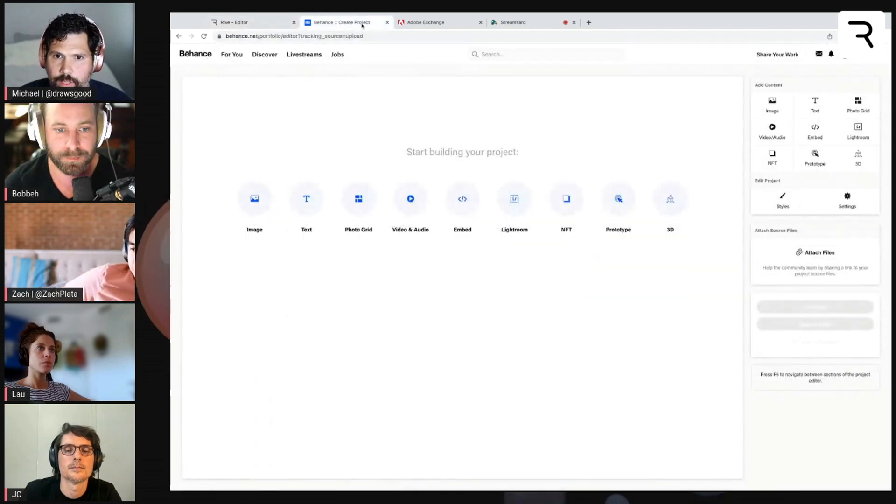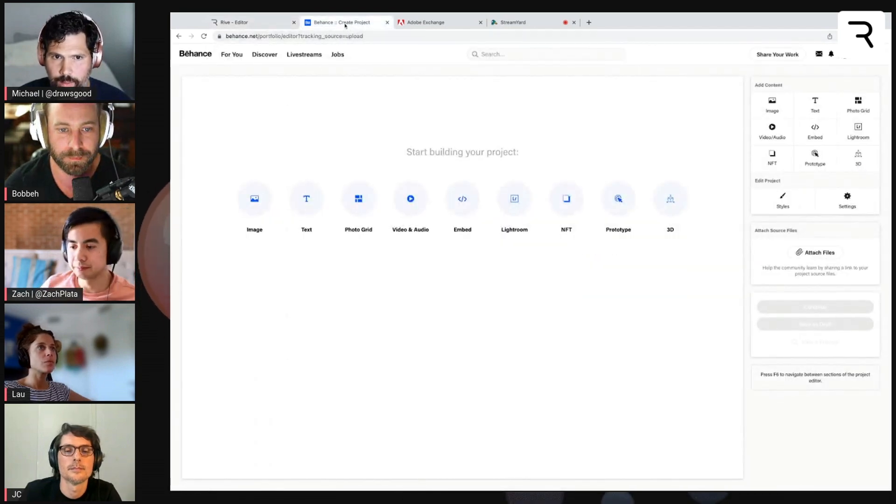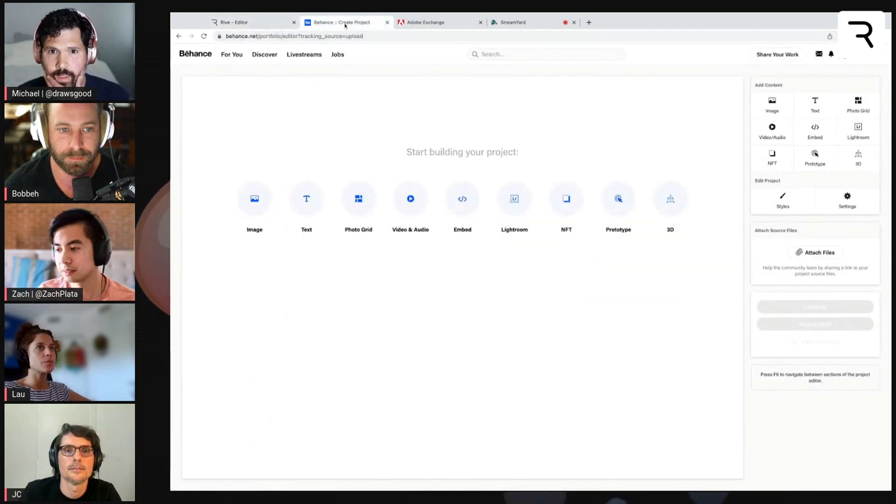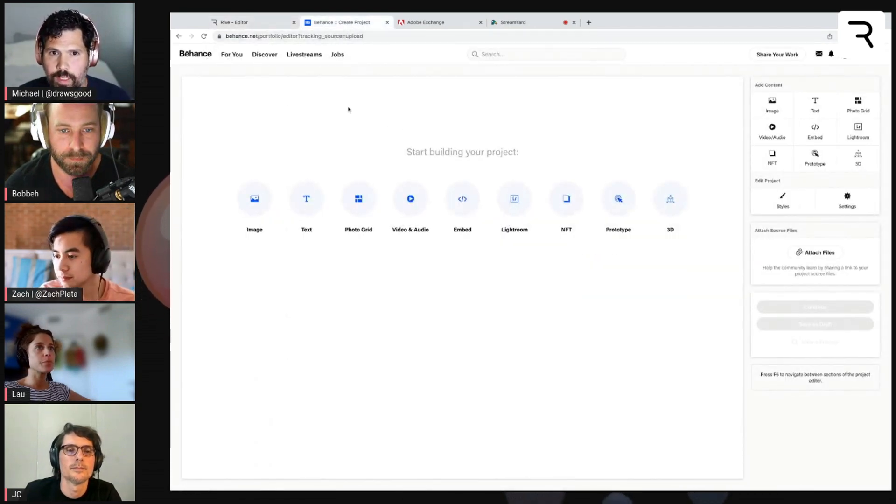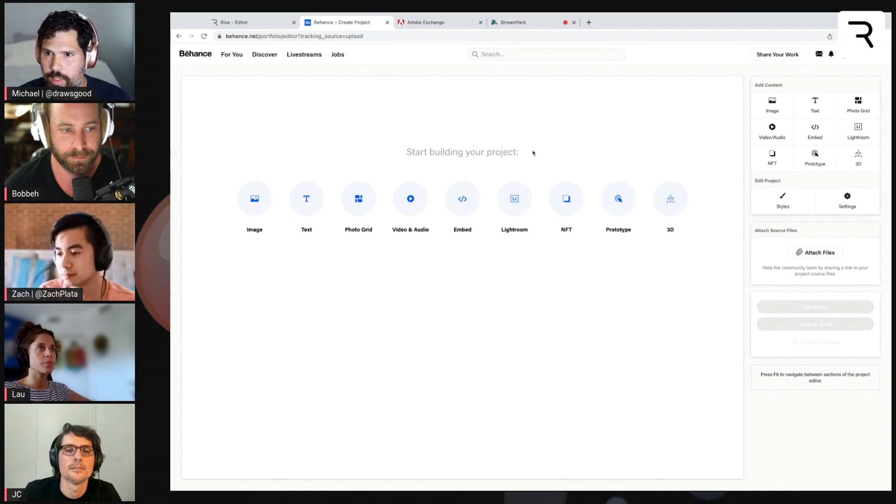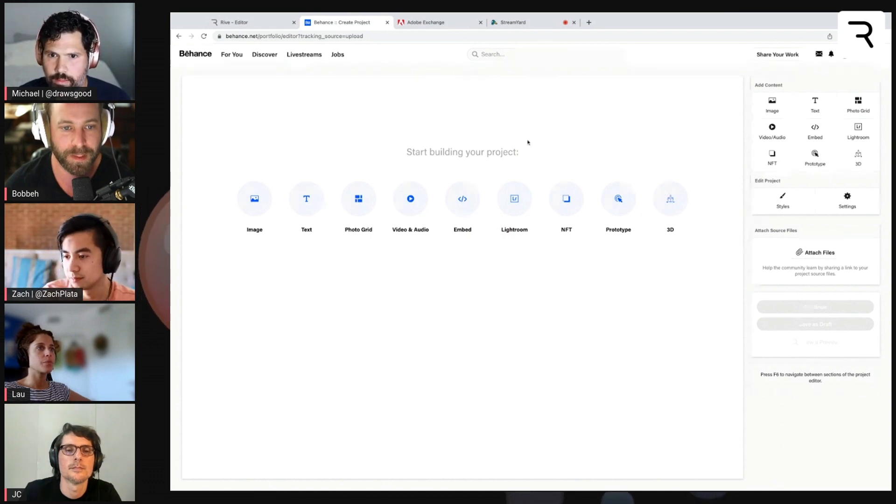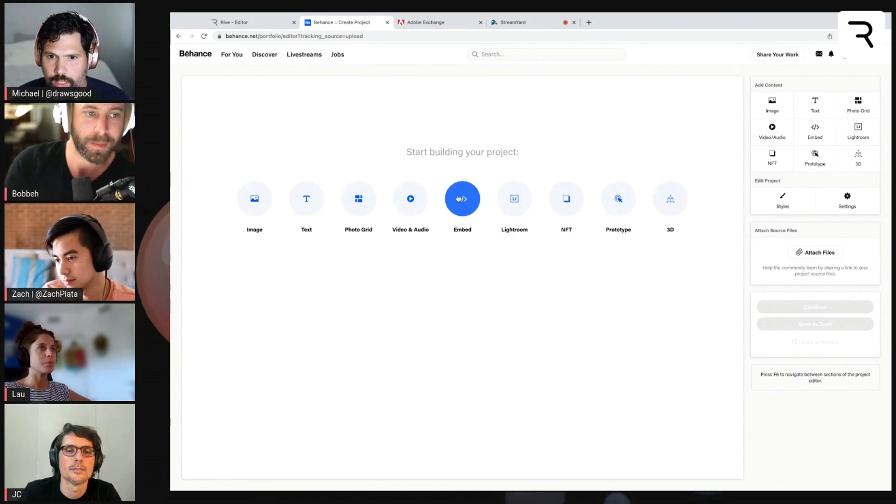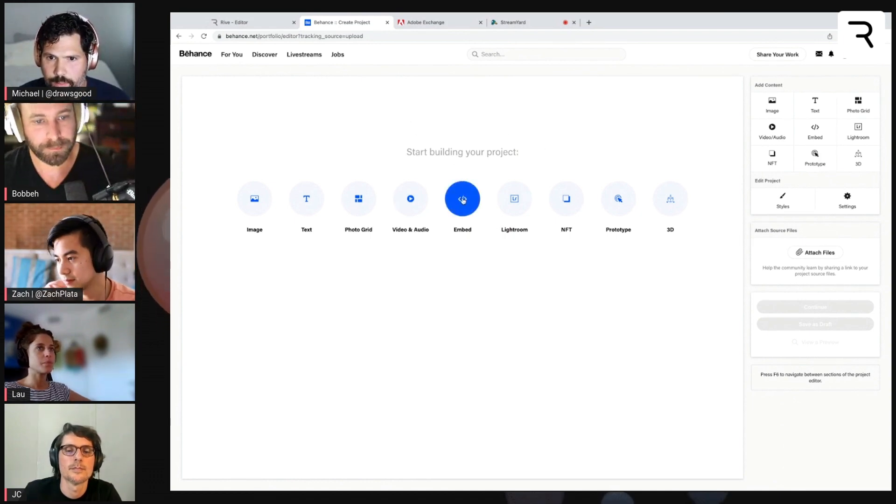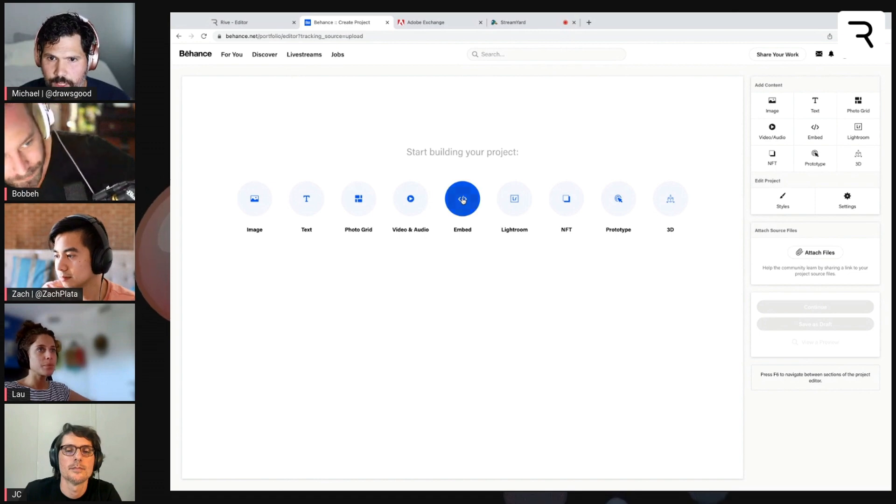And then over in my Behance portfolio, can you see this? Just like this, start building your project. So here, there's this embed option.